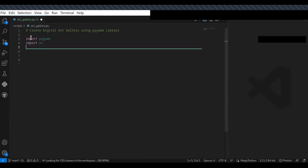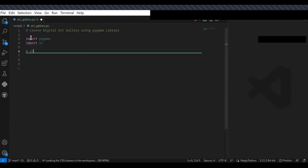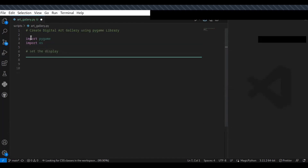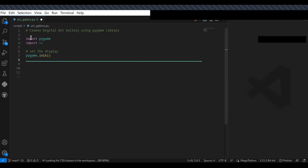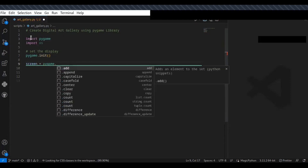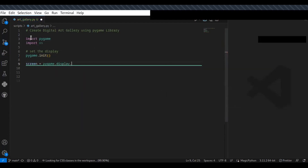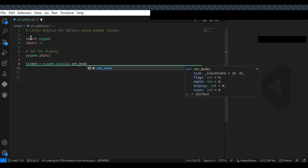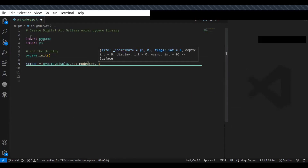Once you import the libraries pygame and OS, the next step is to set up the display. Set up the mode of the gallery where you set the size of the screen — that is 800 by 600.